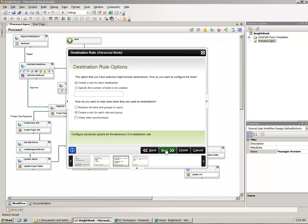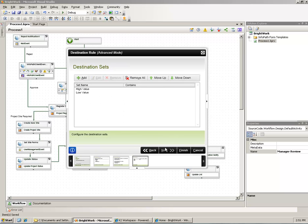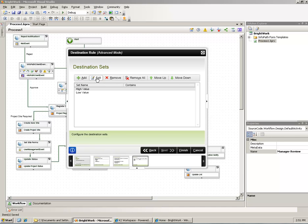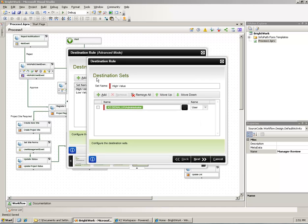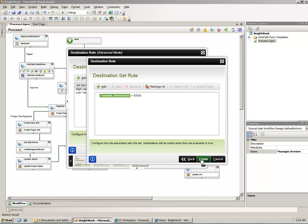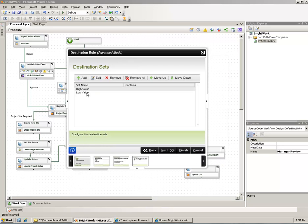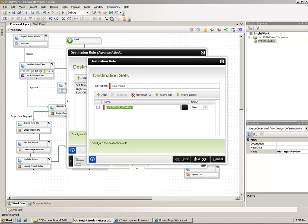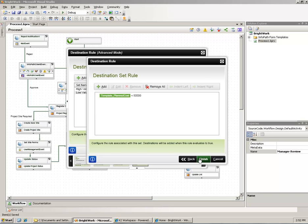In this case, the value of the dollar amount. So if it's greater than fifty thousand dollars, it's going to go to one destination user to perform the task. If it's less than fifty thousand dollars, it will actually go to another step.